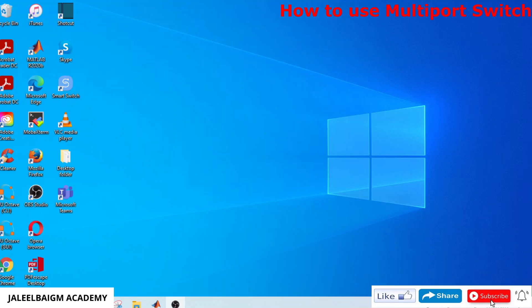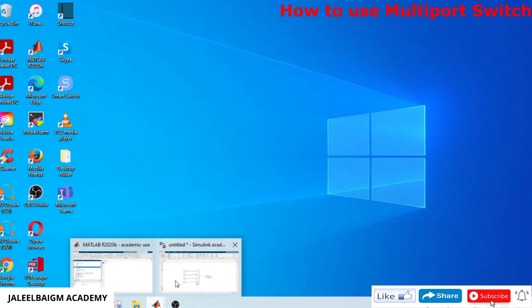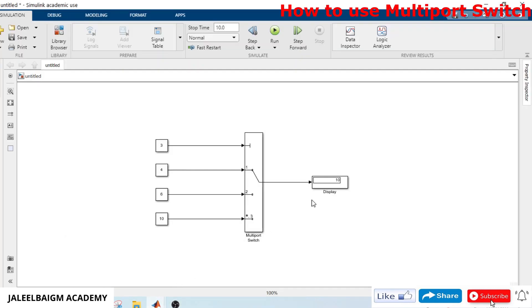Hi, hello, welcome to Jalil Beckham Academy channel. In this video I am going to show you how to use multiport switch. In this example I have taken a multiport switch which has one control port.